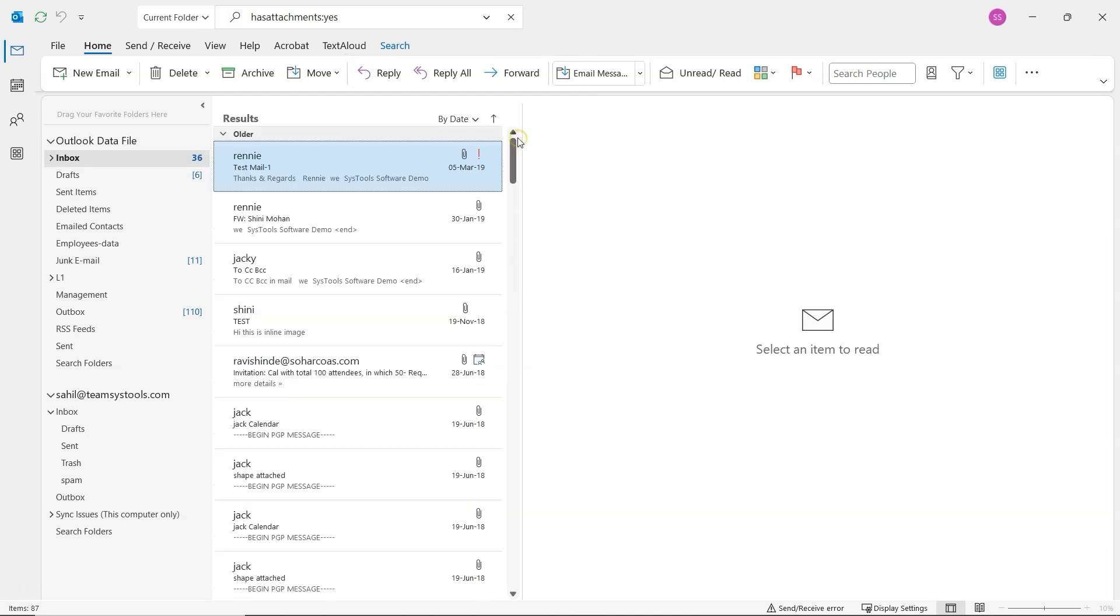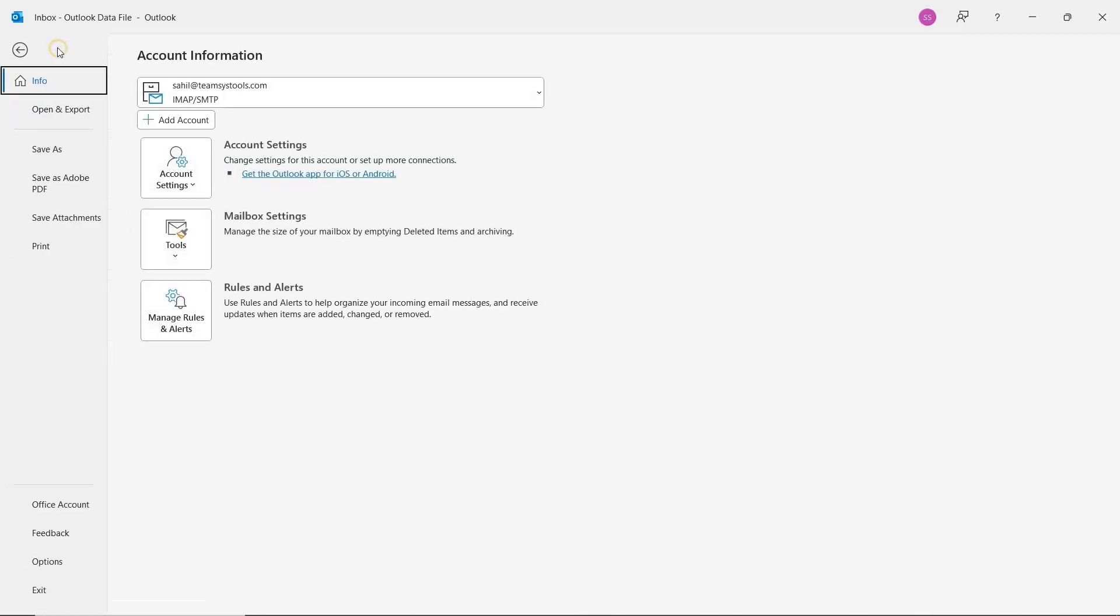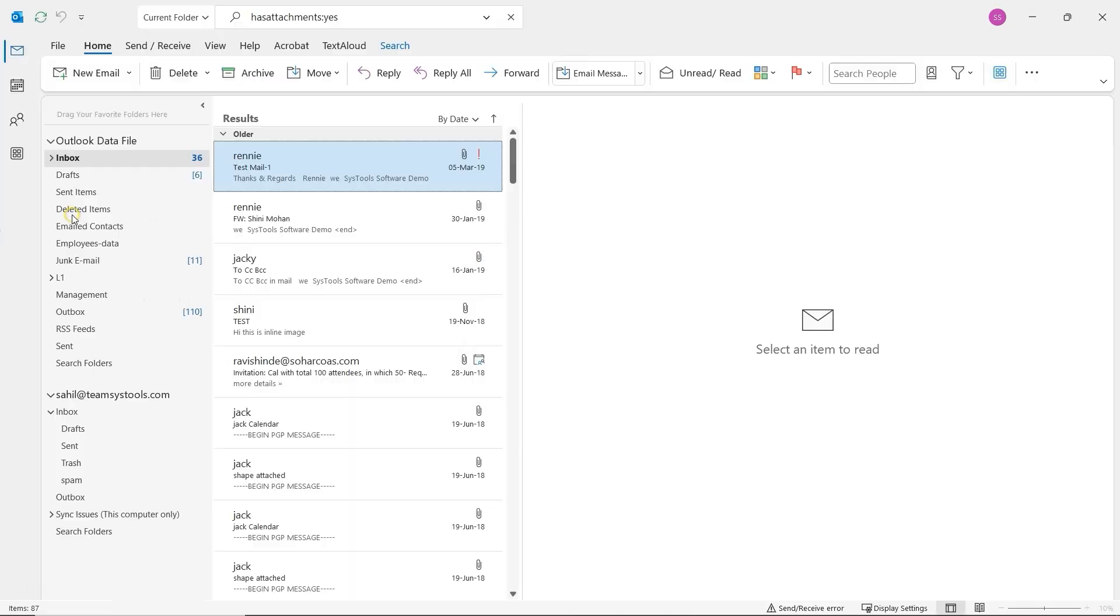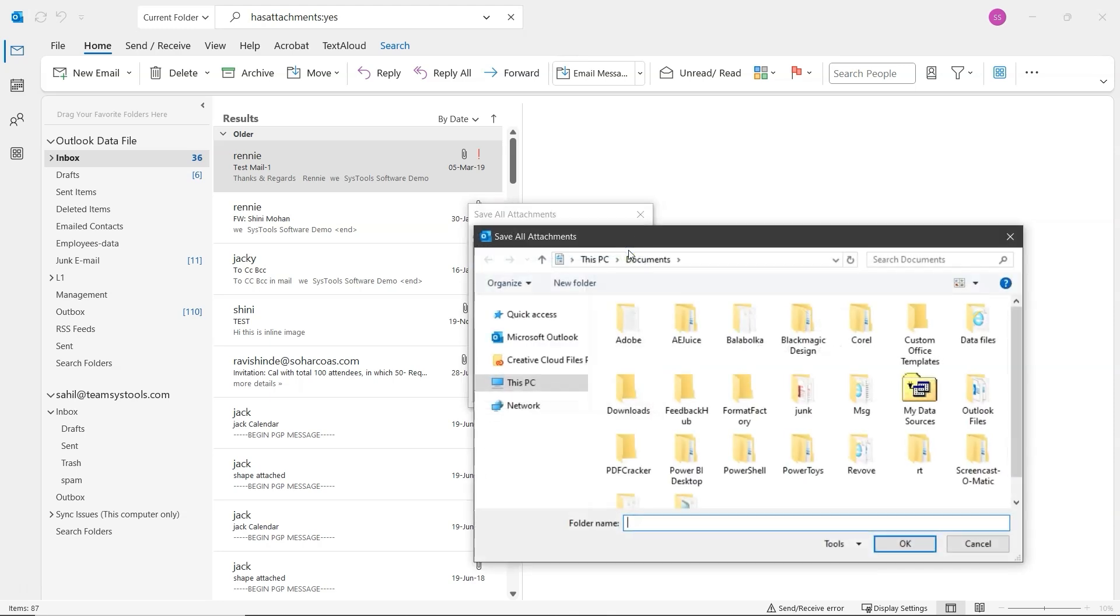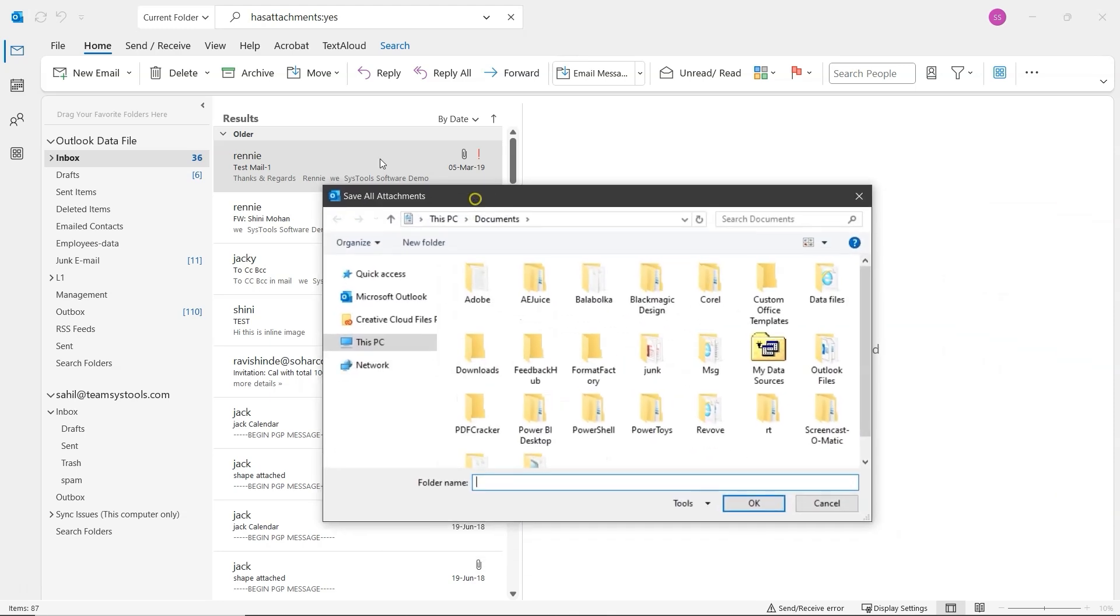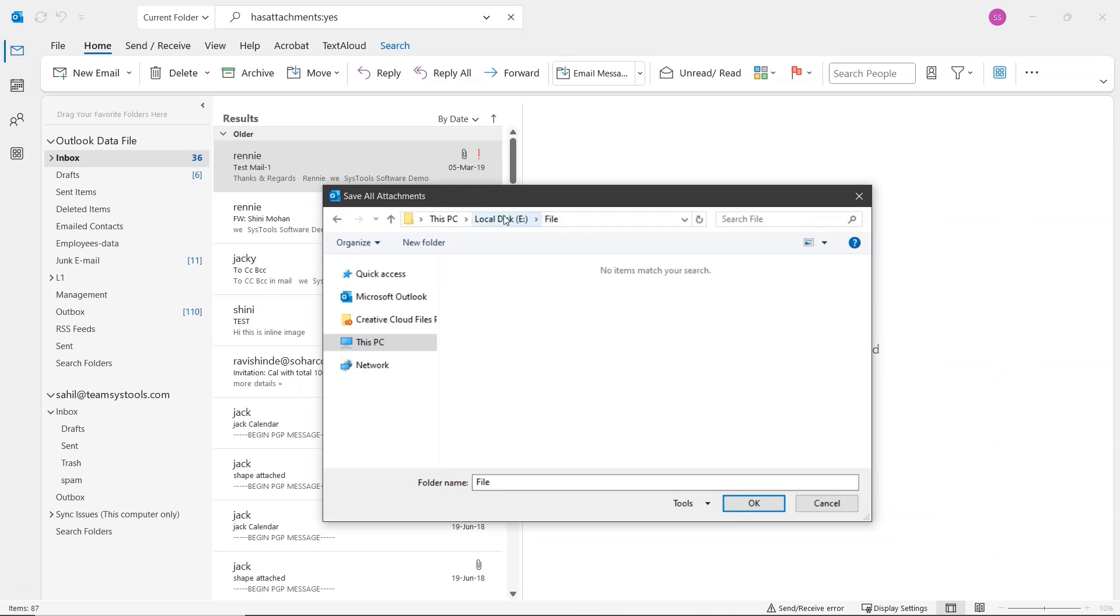Now, select one of the emails from the results. Click on the File tab at the top left. And from the menu on the left, choose Save Attachments. A small window will appear showing all the attachments in that email. Select all of them and click OK. Next, choose the folder where you want to save the attachments, and then click OK again.